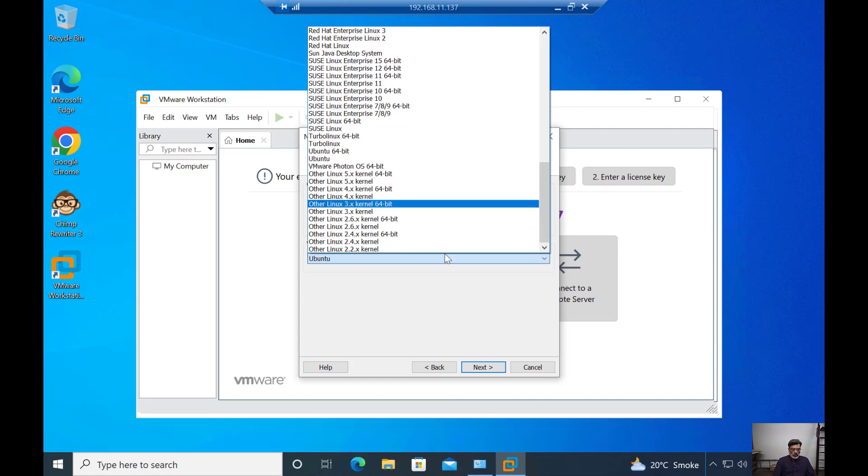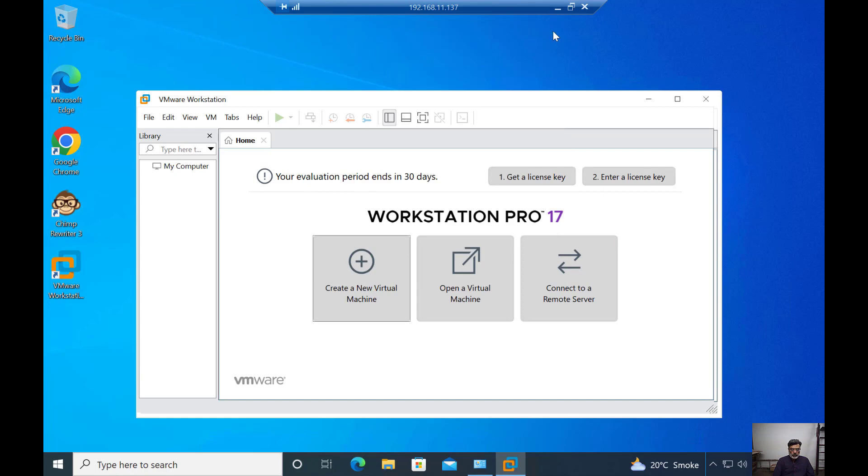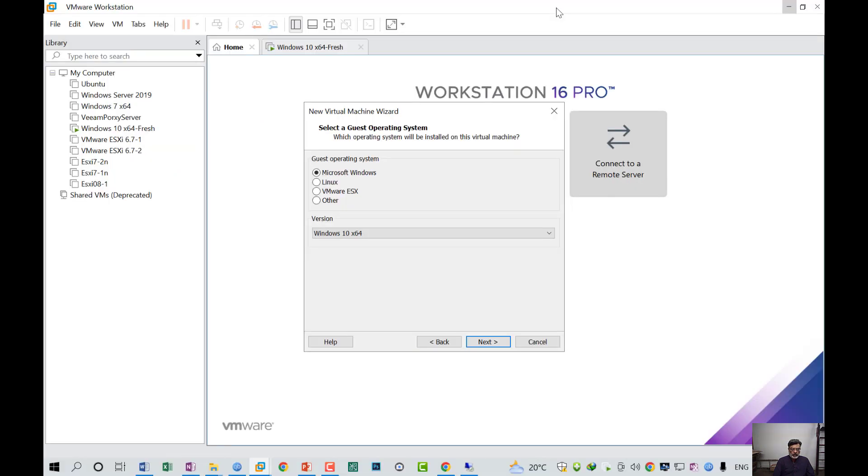These are embedded in the new version of operating system. They now support all the latest versions. This is a very good feature which comes with VMware Workstation 17.